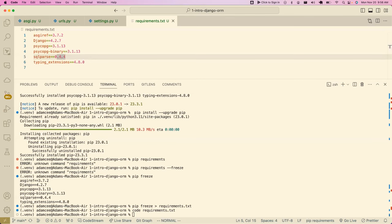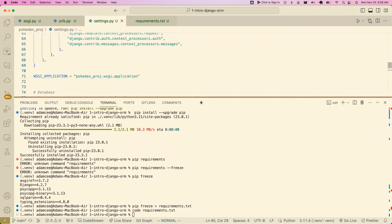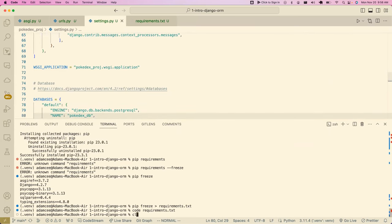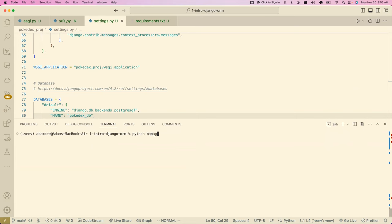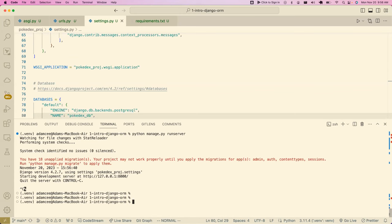To recap: I've installed psycopg, I've updated the database settings to use Postgres, and I'm going to run my server with `manage.py` just to make sure nothing is broken. It does seem to be running. I just wanted to confirm that psycopg was installed correctly and everything is working — now we're actually going to get to the interesting part.